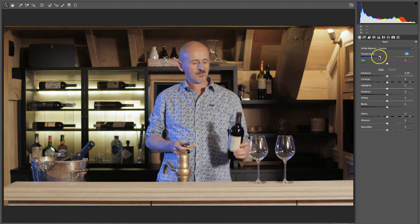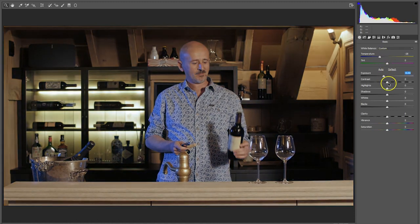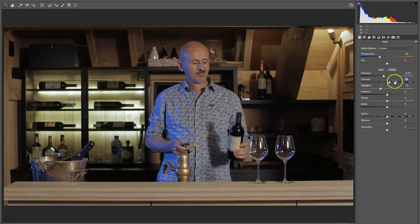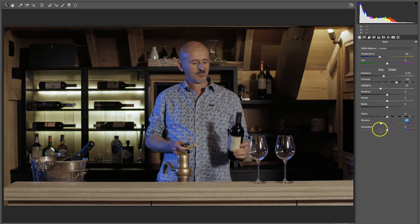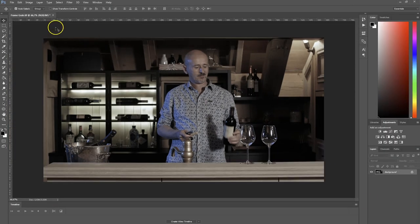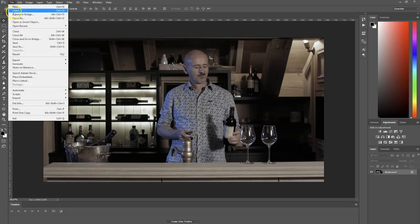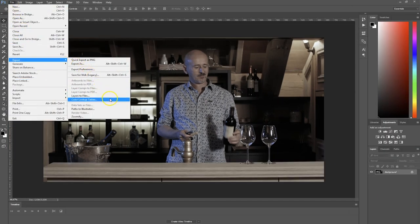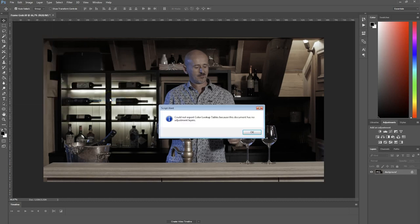So I'm going to change some of the temperature, decrease the exposure, perhaps add some contrast. Unfortunately, when I press OK and head over to File to export this as a lookup table, I'm going to get an error — and that's because I haven't made use of the adjustment layers.